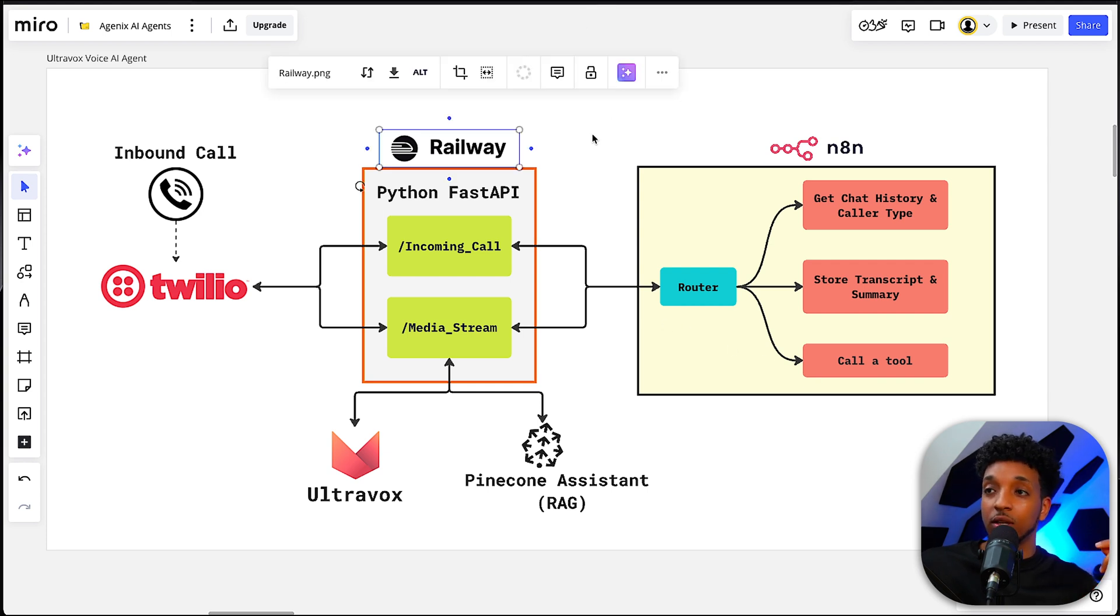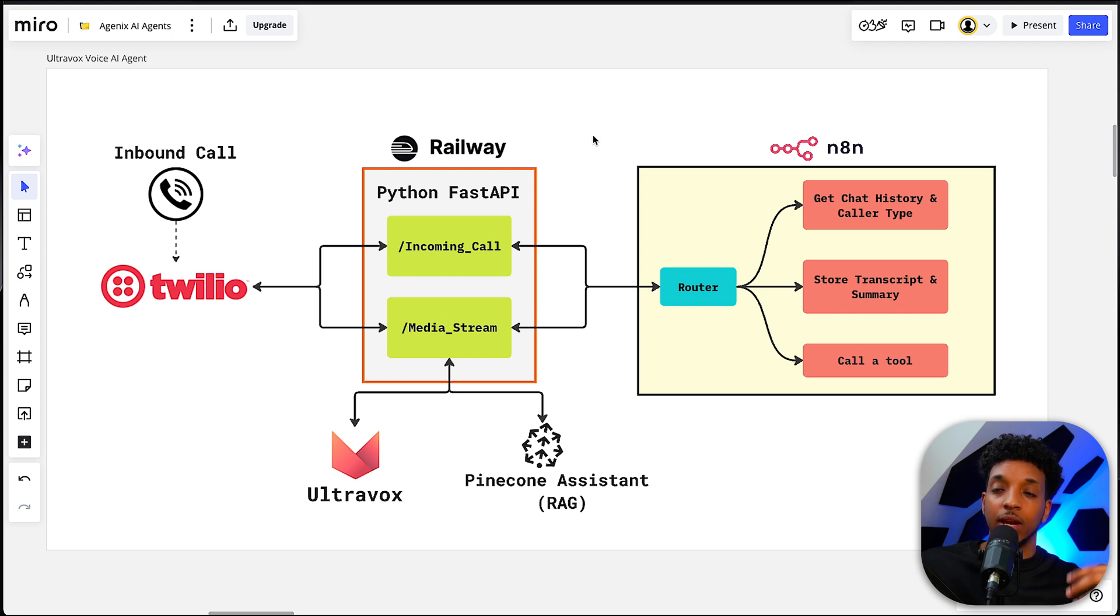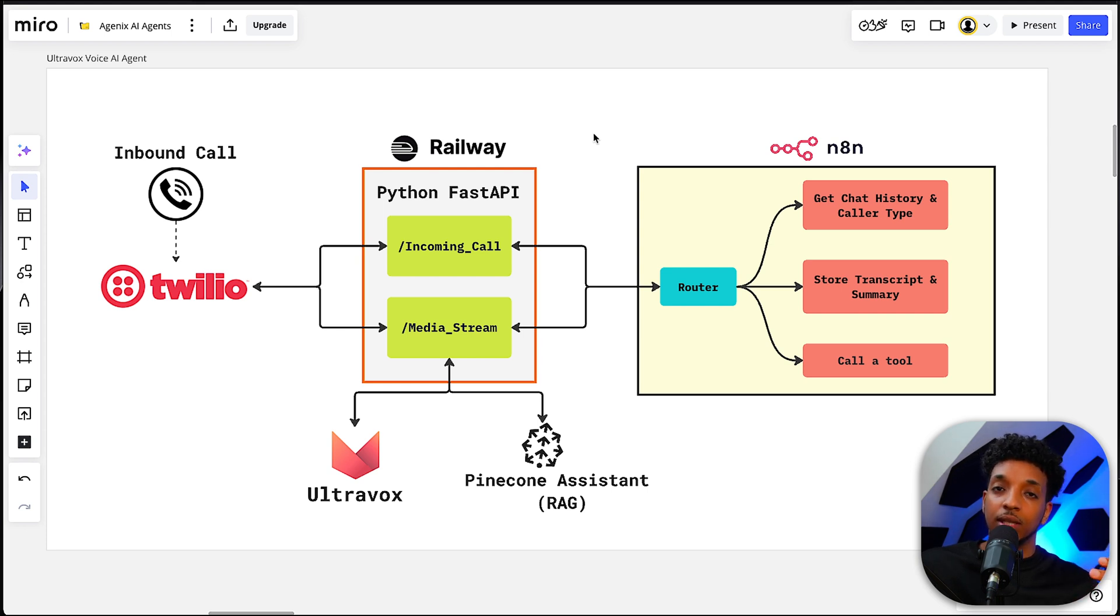And this final tool is basically the one that checks the calendar and makes a booking. So Railway is also a hosting service. They're great. It's only $5 a month. And it can also be automatically set up so that every time you do a commit into GitHub, it will automatically pull in and redeploy.